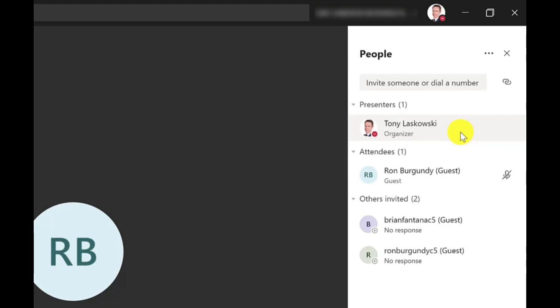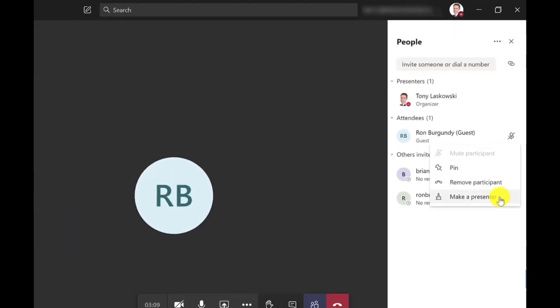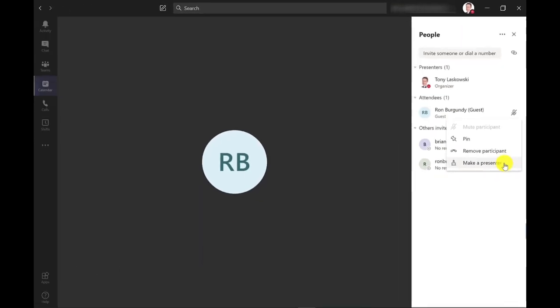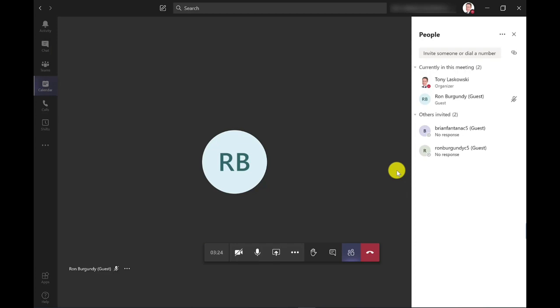Now if I change my mind and I now want to make Ron a presenter, I want him to be able to share his screen, then I can do that from here. I just hover over his name, click more options, and then from here I can make him a presenter. And now just click change to confirm. And now Ron's a presenter and this will allow him to share his screen.